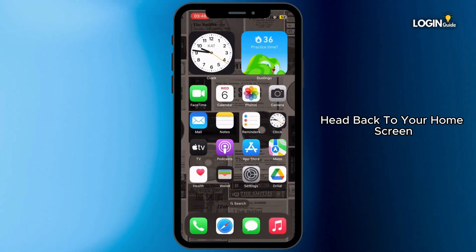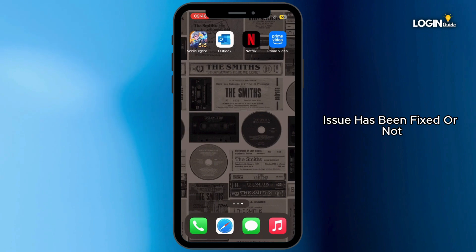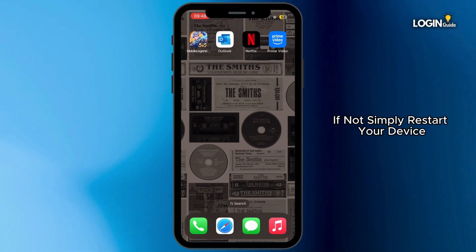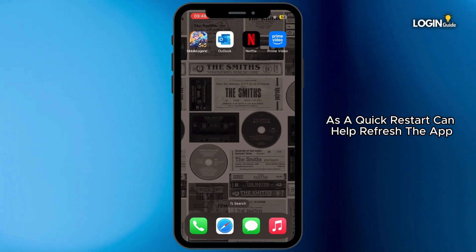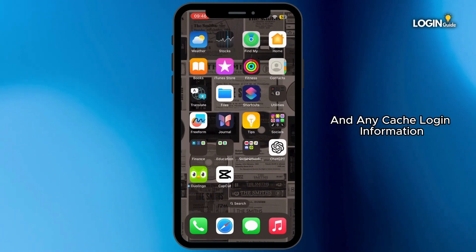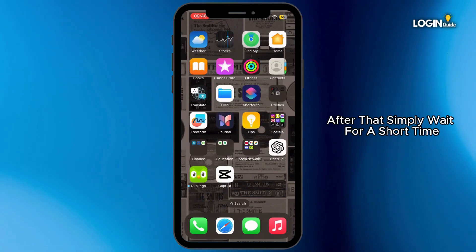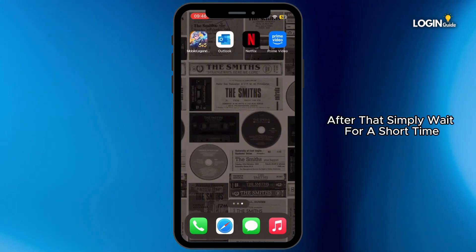Once it is updated, head back to your home screen and see if the issue has been fixed. If not, simply restart your device, as a quick restart can help refresh the app and any cached login information.